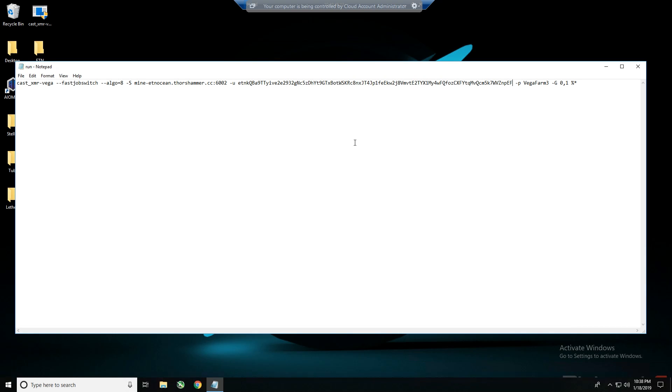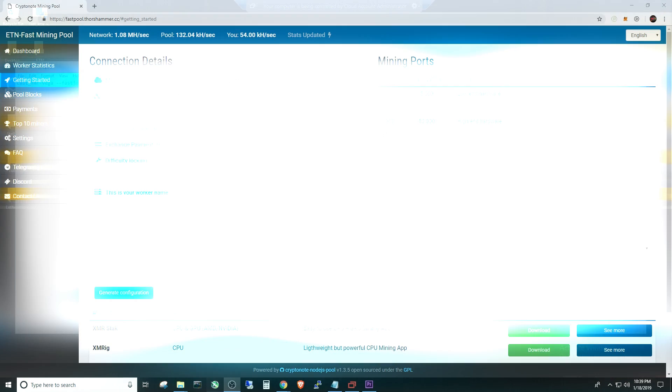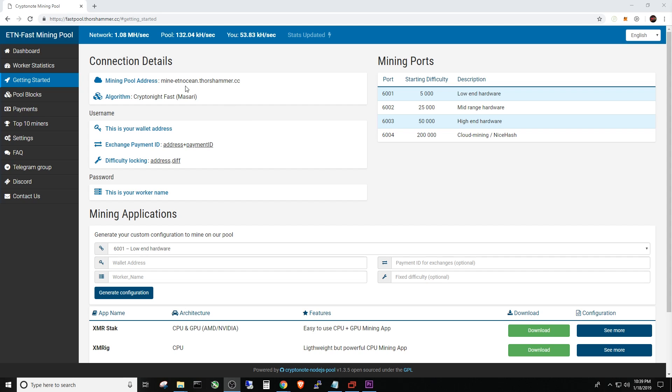File is already open. You can see here Cast XMR Vega, that's the executable portion. This dash dash fast job switch, that's just to keep you from mining on a stale job. It's a nice little feature. The thing you need, this is the important part, is dash dash algo equals 8. Remember if you're wanting to hook up to this pool and mine to this Thor's Hammer mining pool, then you need dash dash algo equals 8. Dash S is the mining pool. So if we go back to our other screen, you can see here this is the mining pool address. You can copy and paste that into the file and then the port number.